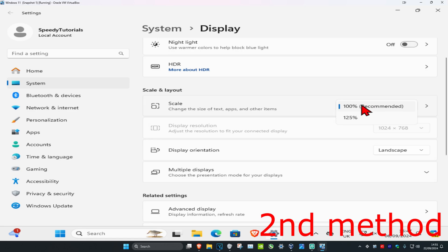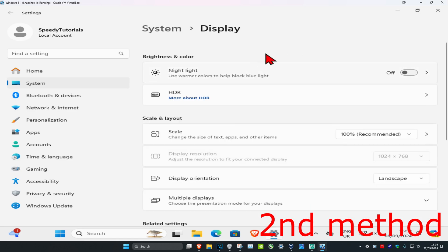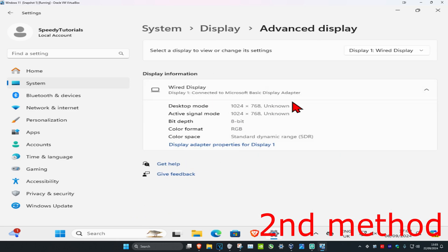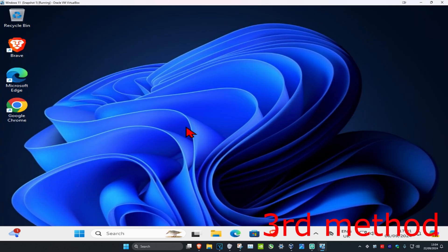Do the same thing for your display resolution—set that to your recommended option as well. Scroll down and click on Advanced Display. This will show your refresh rate. Make sure it's not too high for your monitor and is set to the correct refresh rate. I recommend going with 60 Hertz.